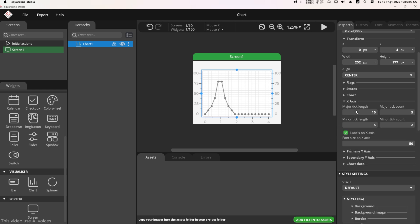In the x-axis section, set the minor tick count to 1. I set the major tick count to 20 points on the x-axis and the major tick length to 0. You can hide or show the labels on the x-axis. In this case, I don't use the labels on the x-axis, so I will hide them.